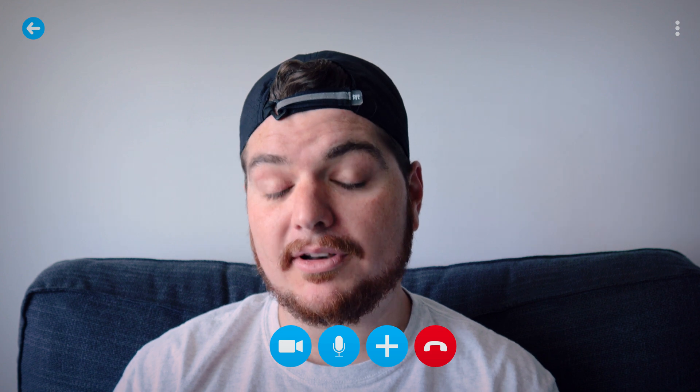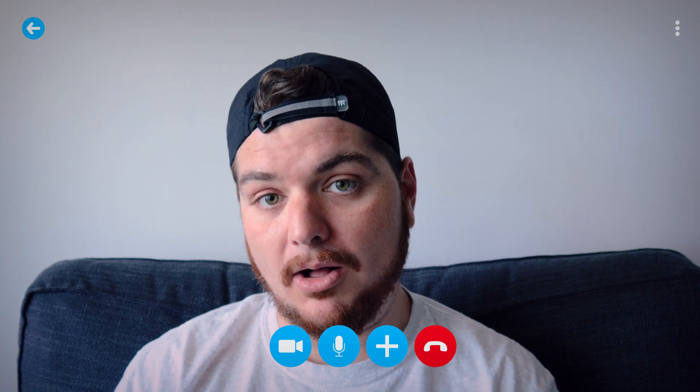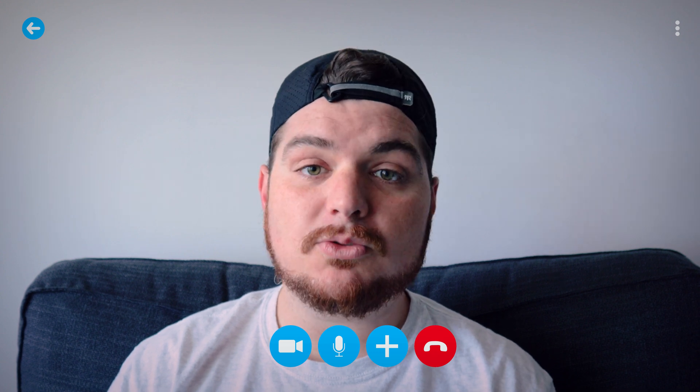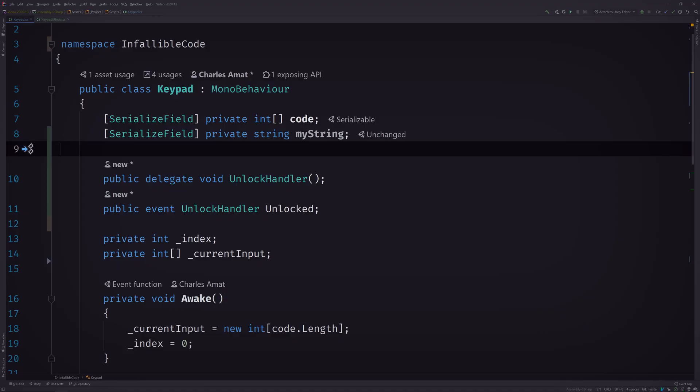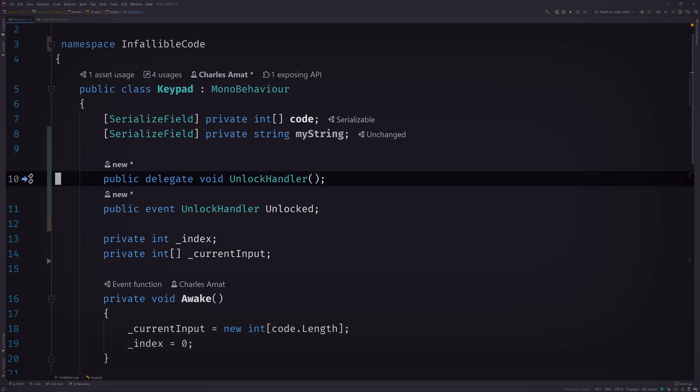Gotcha. So Unity Events hold functions that can be saved? Yes, saved and almost equally as important, configurable from the editor as well. And we'll take a look at that in a moment, but first why don't you switch back to Rider and replace your C# event with a Unity Event?